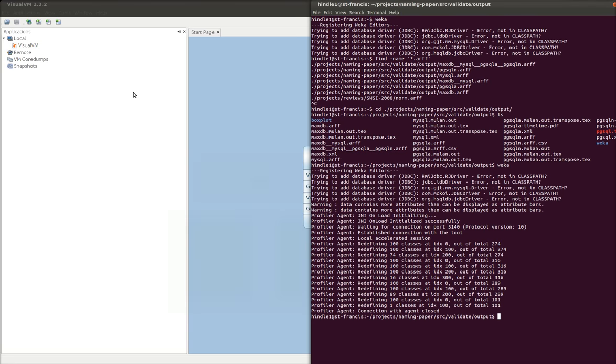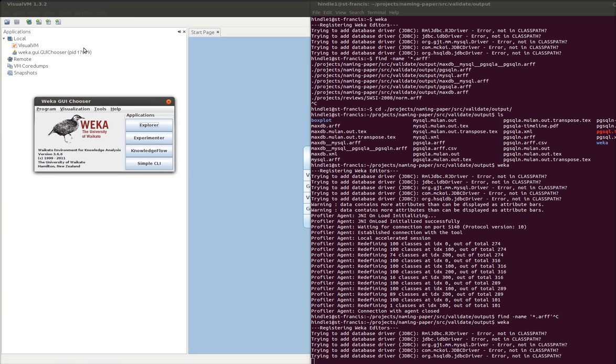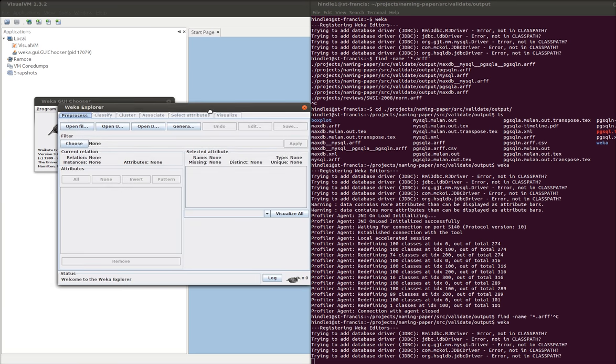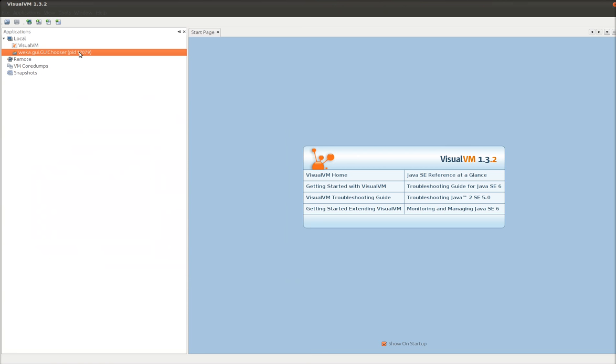So let's go and start up a Java program. So I'm going to start up this program called Weka. And I just started it and you can see it shows up here. So I'm going to click Explorer because I know I use Weka. And it's still there. So I can double click on this.